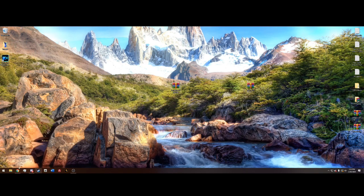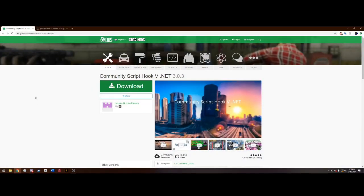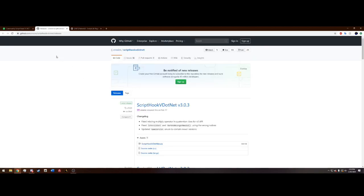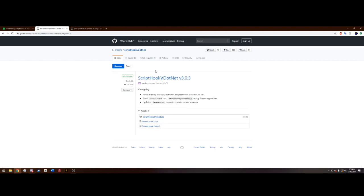So the links are going to be in the description. Head on over to Community ScriptHookV.net in the description. And you're going to want to hit this green download button. It's going to bring you to a different website, this GitHub. You want to click on ScriptHookV.net version 3.03. Now that's as of today. If you're watching this video like in 2021, obviously you want to get the latest.